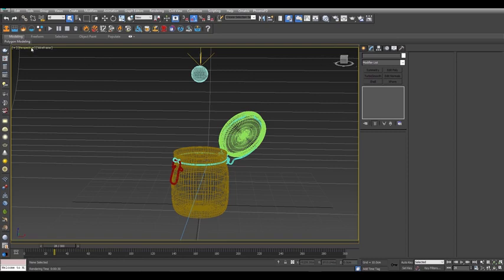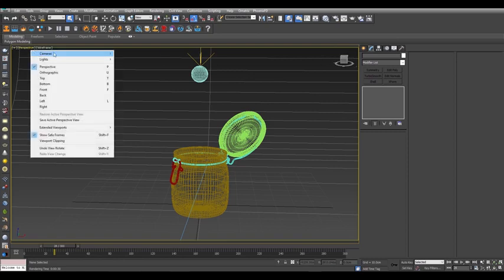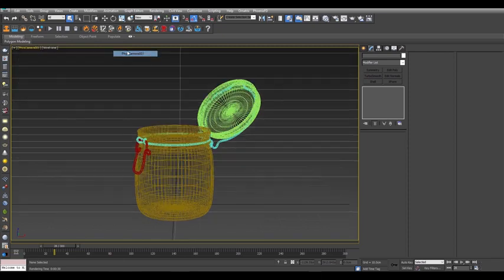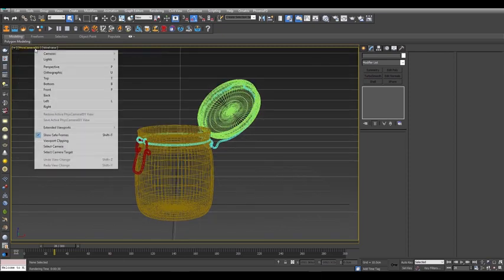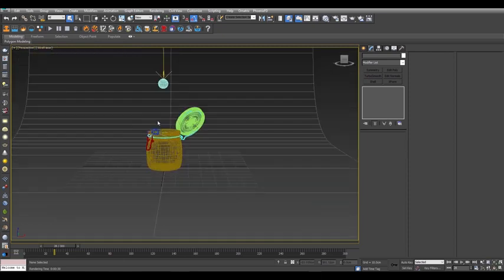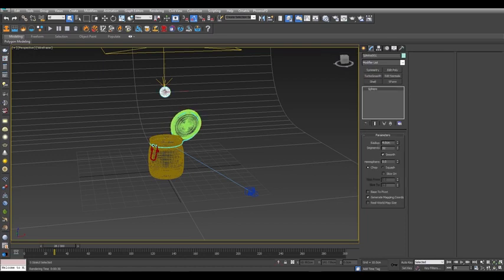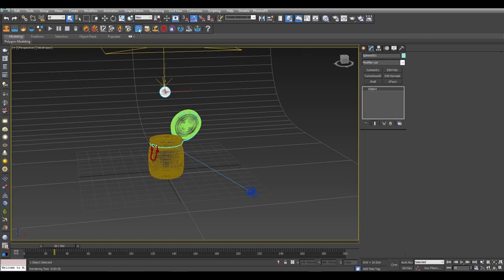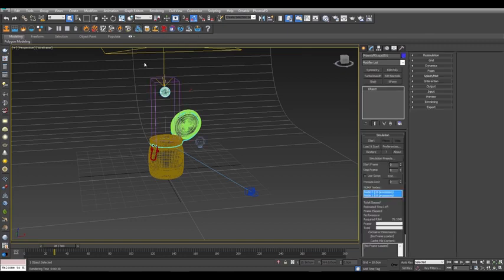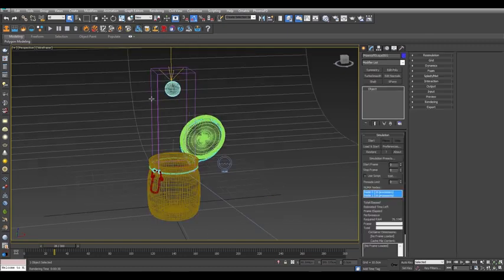Switch your view to PhysCam 001 to see what we'll be rendering. Back to perspective view and select the sphere. In the Phoenix FD toolbar, choose the tap water quick preset just like we did before. It creates the simulator but we need to adjust it.